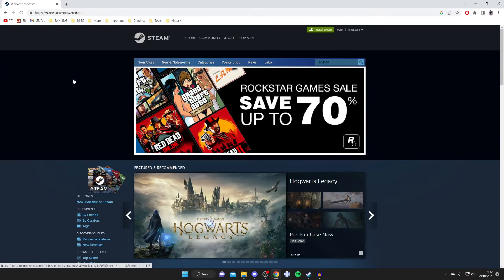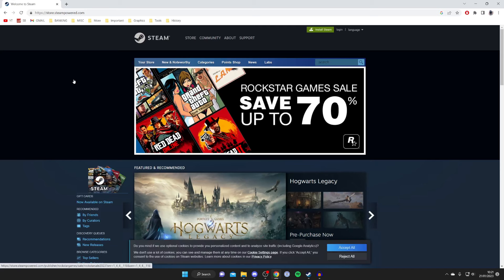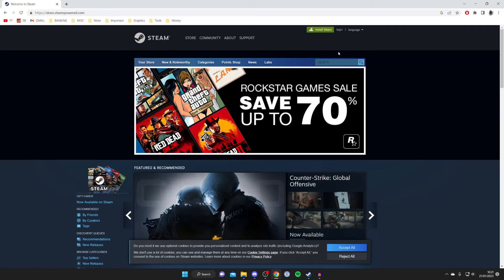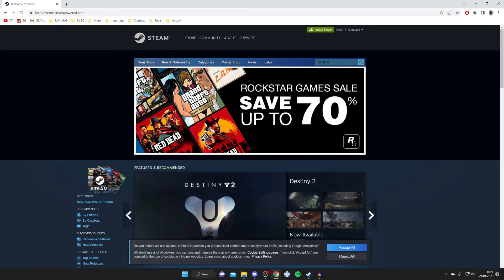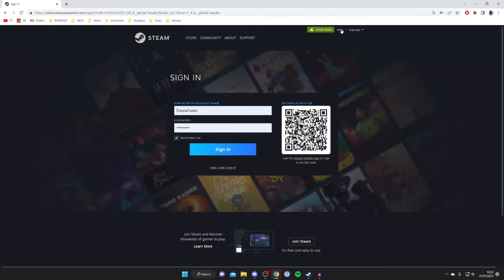Then what you need to do is go to the top right and what I recommend doing is creating a Steam account or logging into one if you already have one before we install Steam, because we need to install the Steam app on our computer. I'll show you how to do that, don't worry. And even if you don't already have an account, go to the top right and press login anyway because here we can create an account.